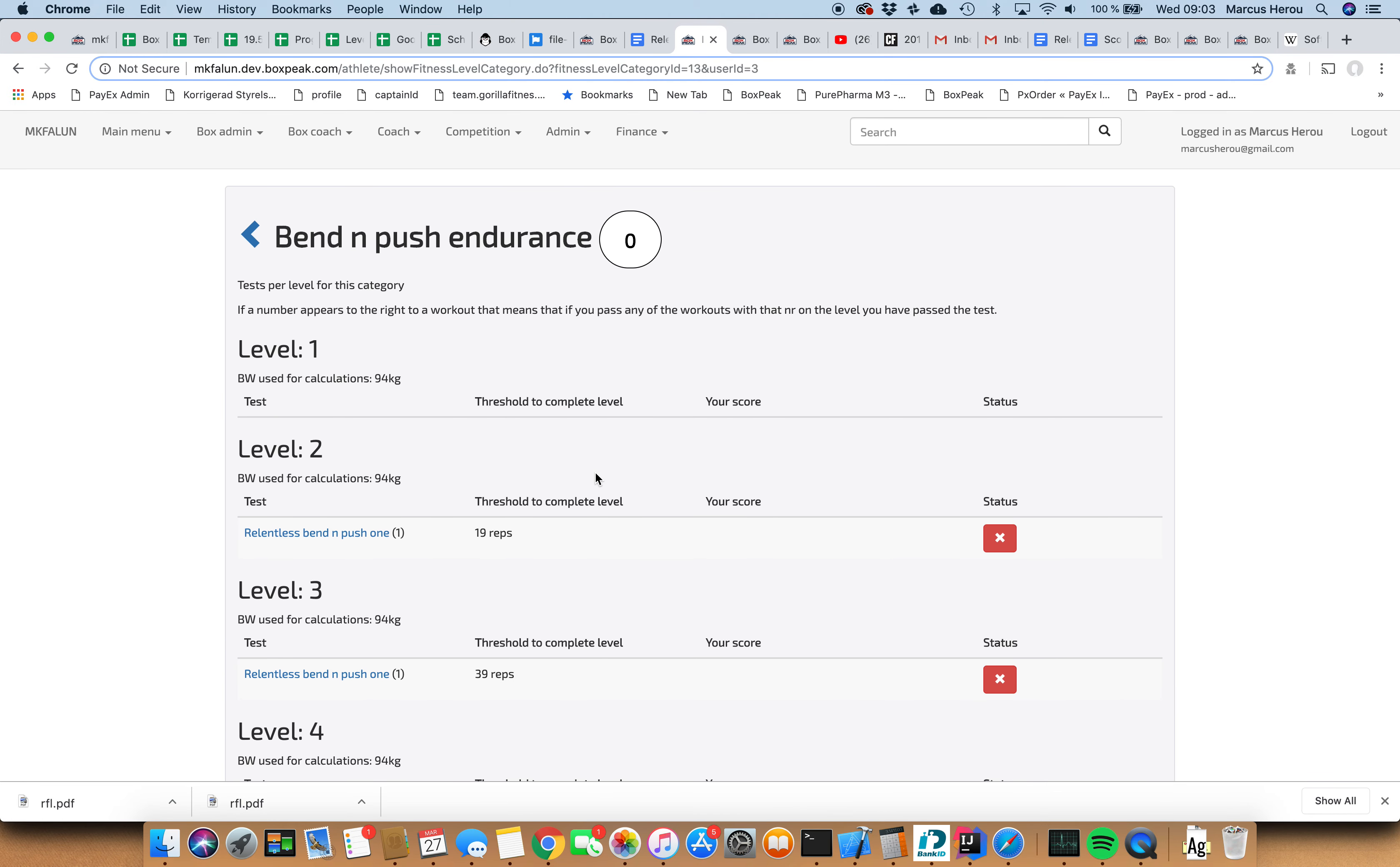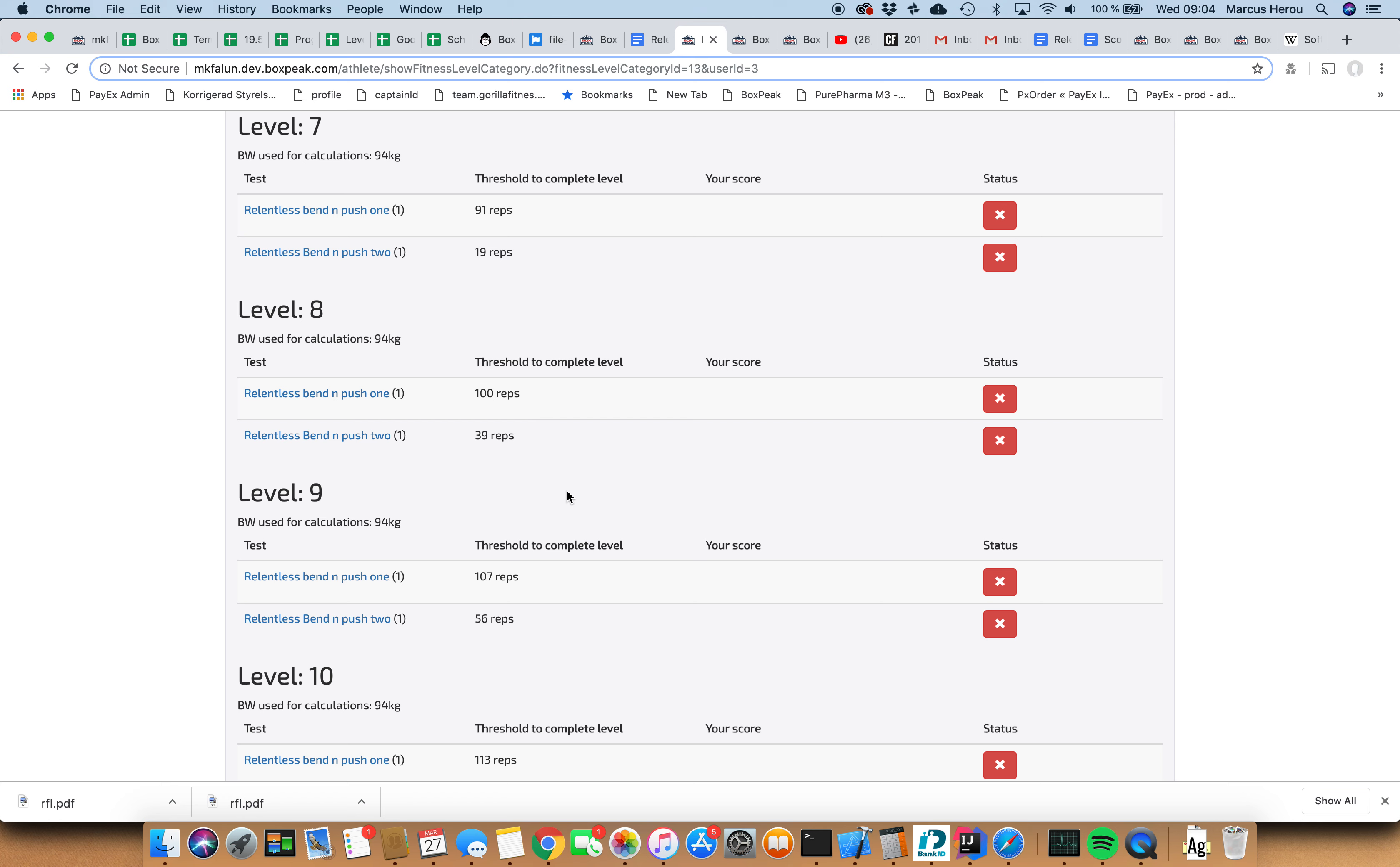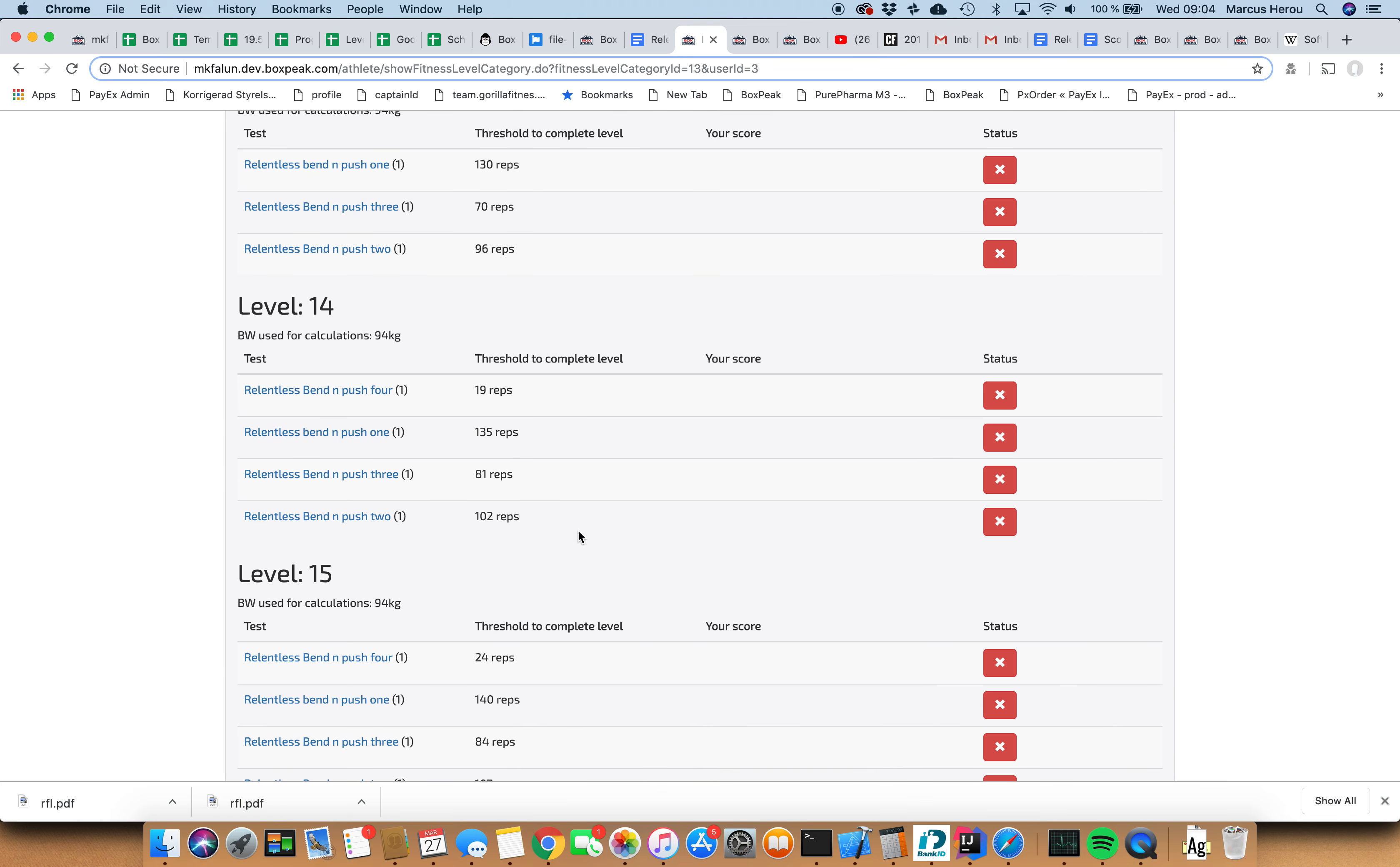In these kind of categories like the bend and push and the ruby capacity, you might notice that you will see figures behind the workout. This means that if you complete any of these two on the level you will pass the level. We can have many tests here and if you pass just one of them you will pass the level. This confuses some people.